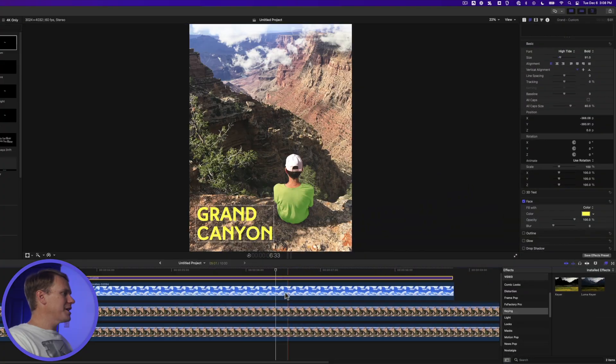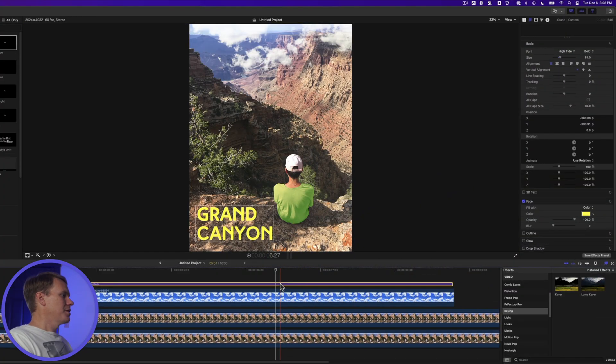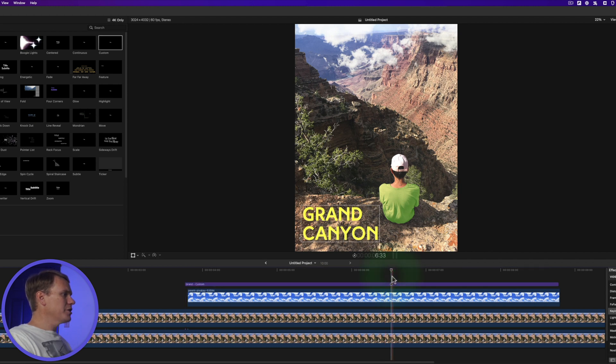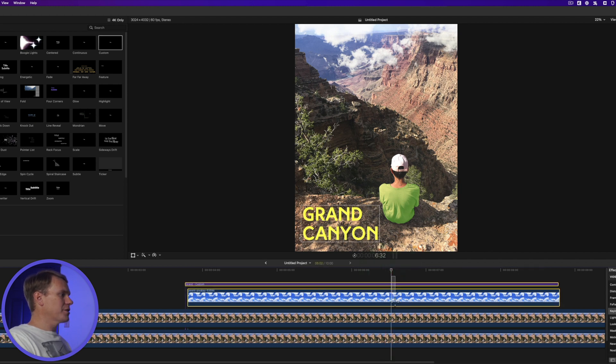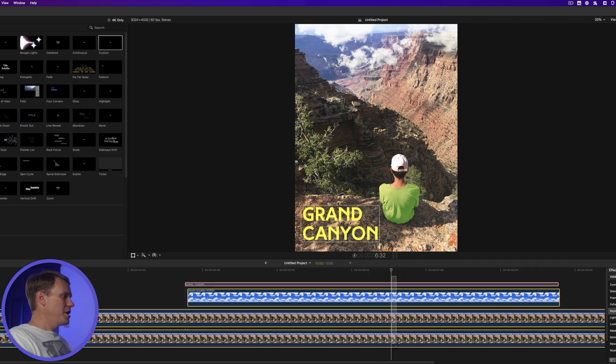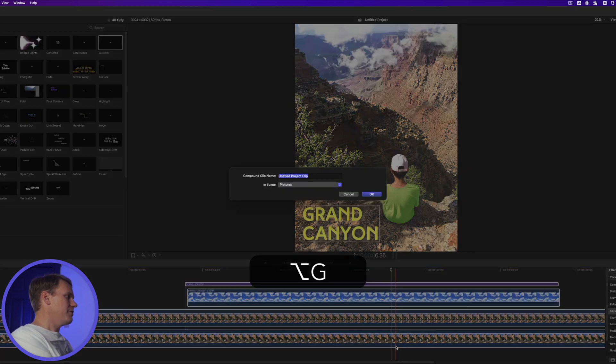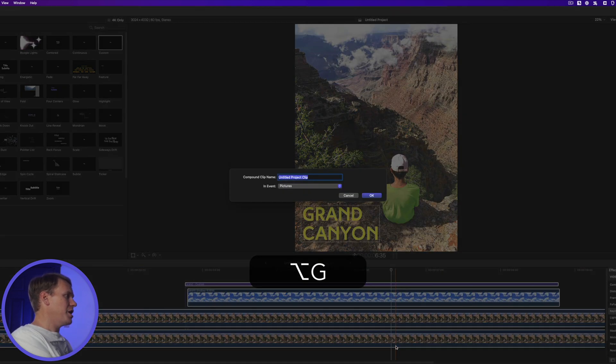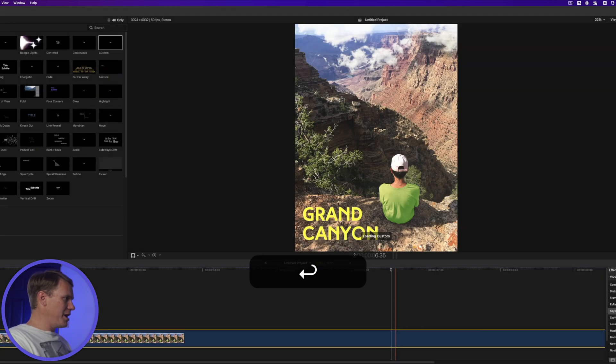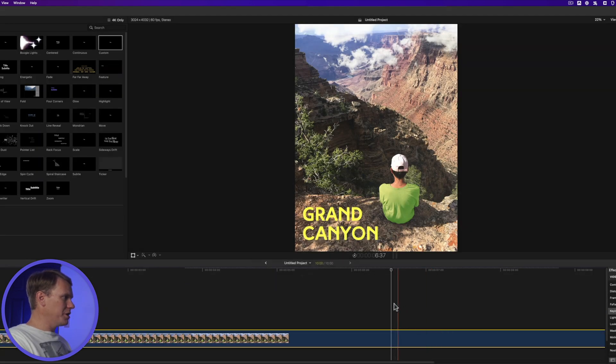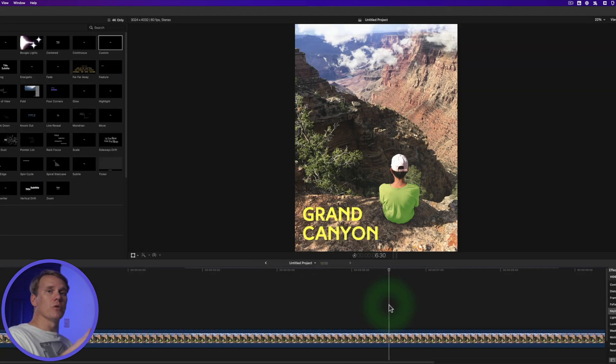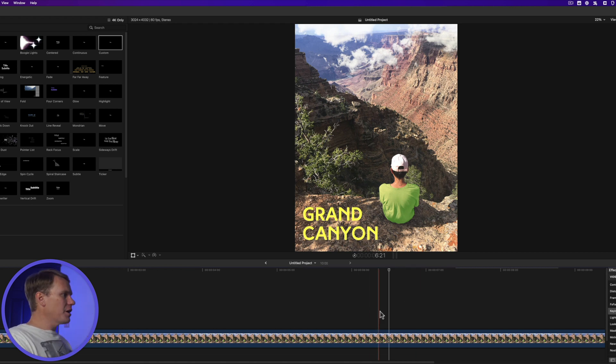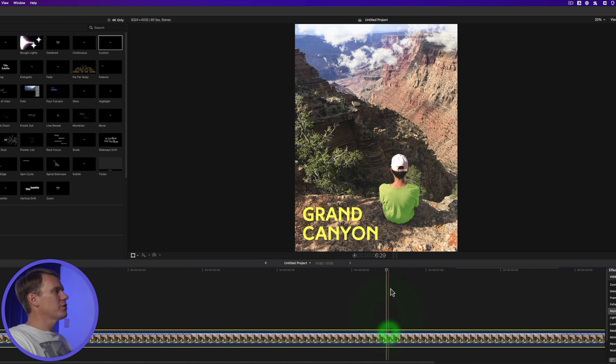Now let's add some effects. But first, we need to turn this into a compound clip. Click and drag to select all the layers, and then turn it into a compound clip. Press Option G, give your clip a name, and press Enter or click OK. Now we have this one clip that we can add effects to, and it will apply that to all of the layers underneath. First thing I want to do is color grade this a little bit. I want to add some warmth to it.